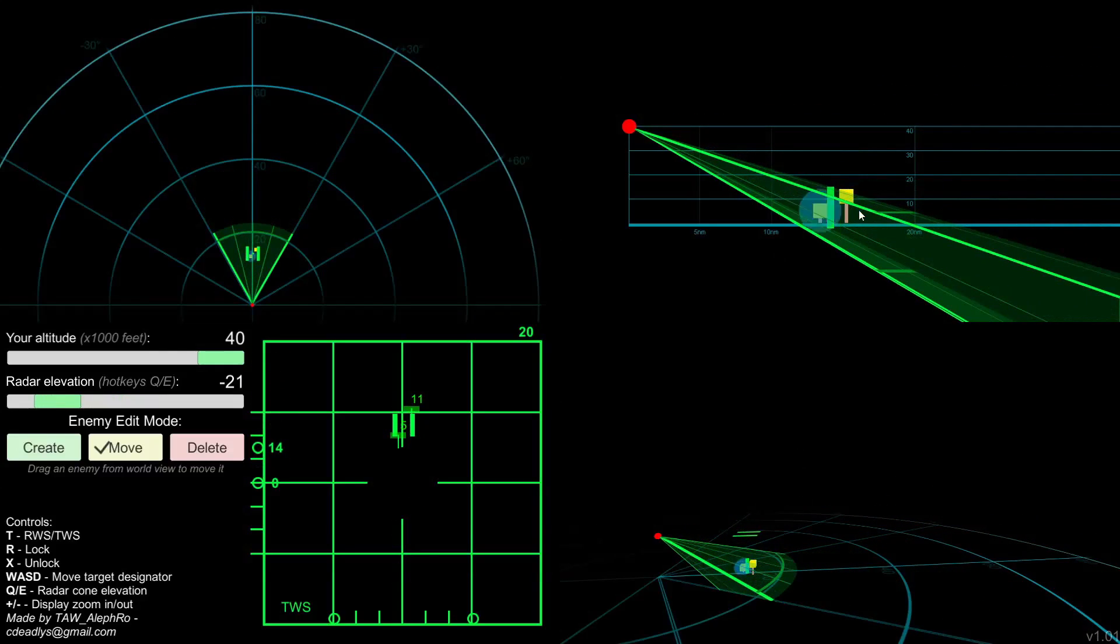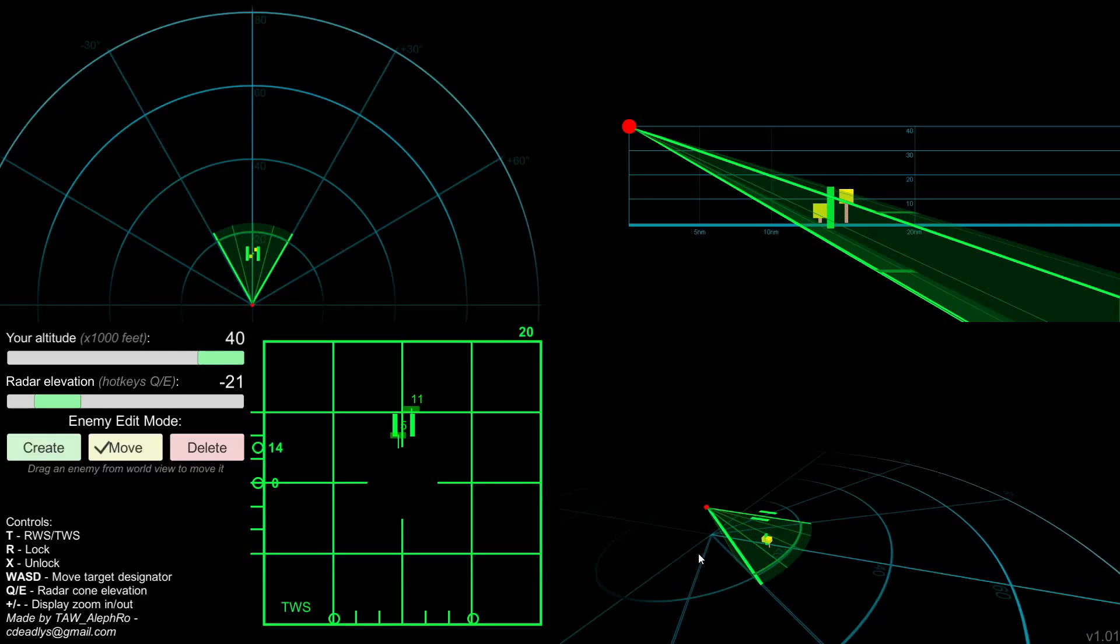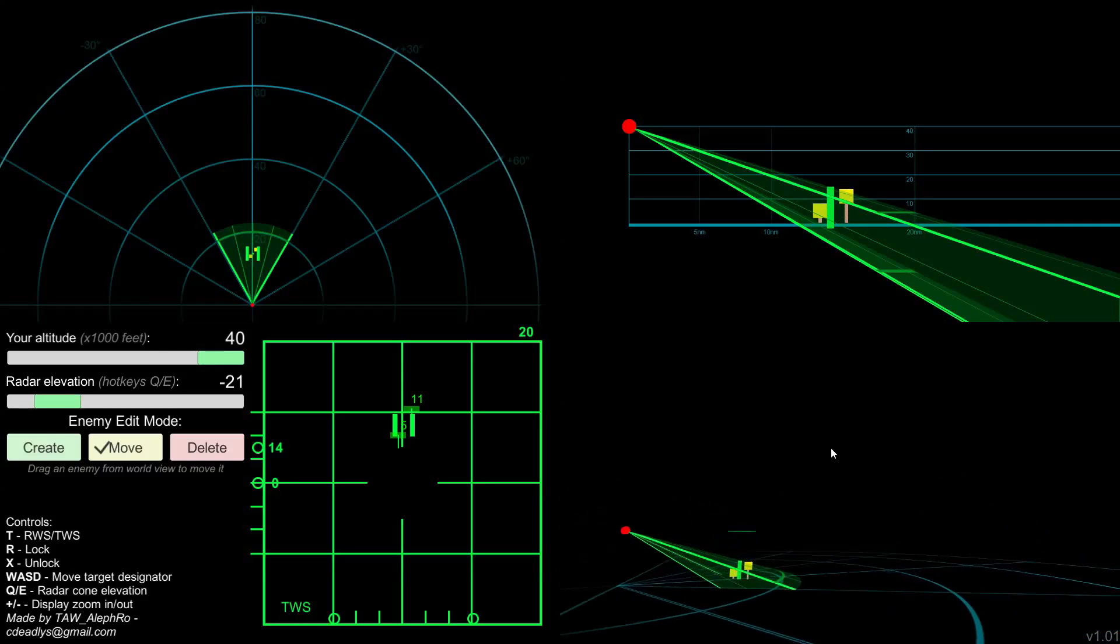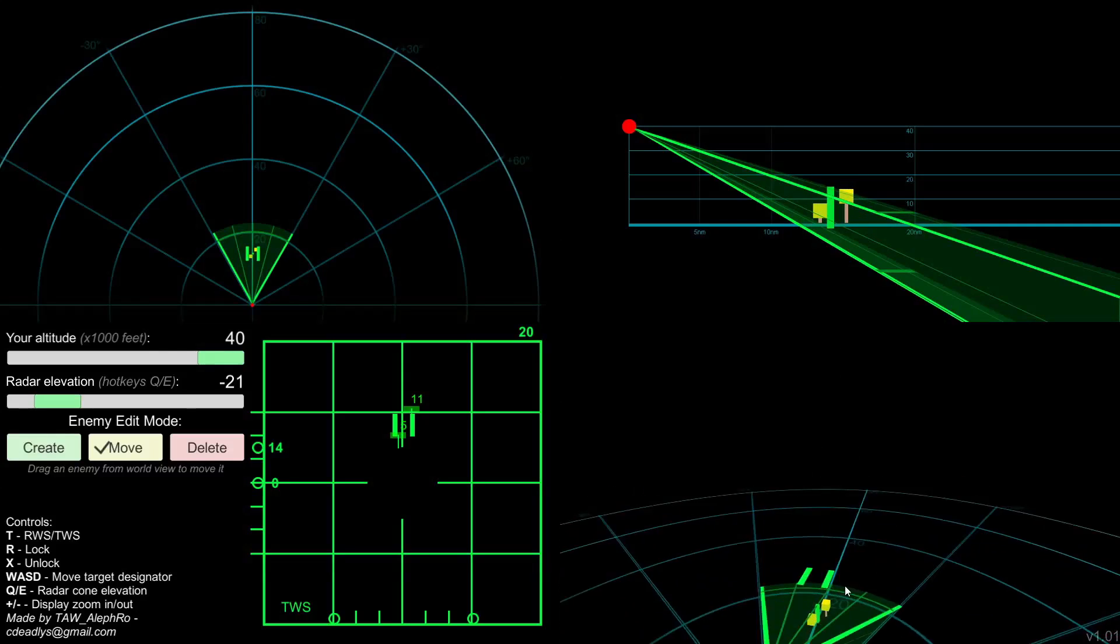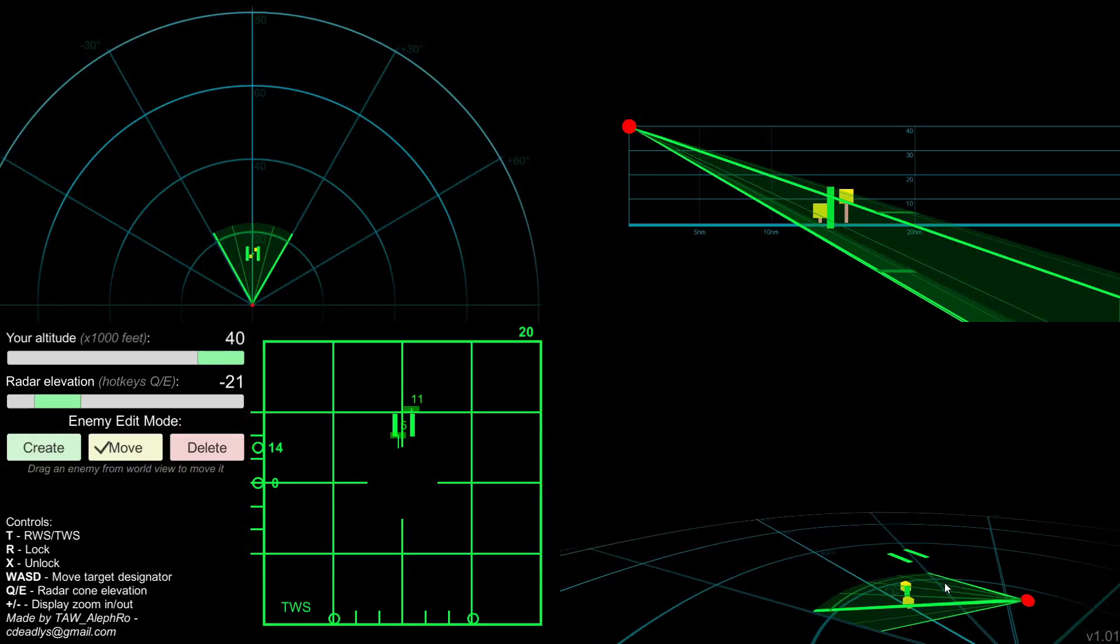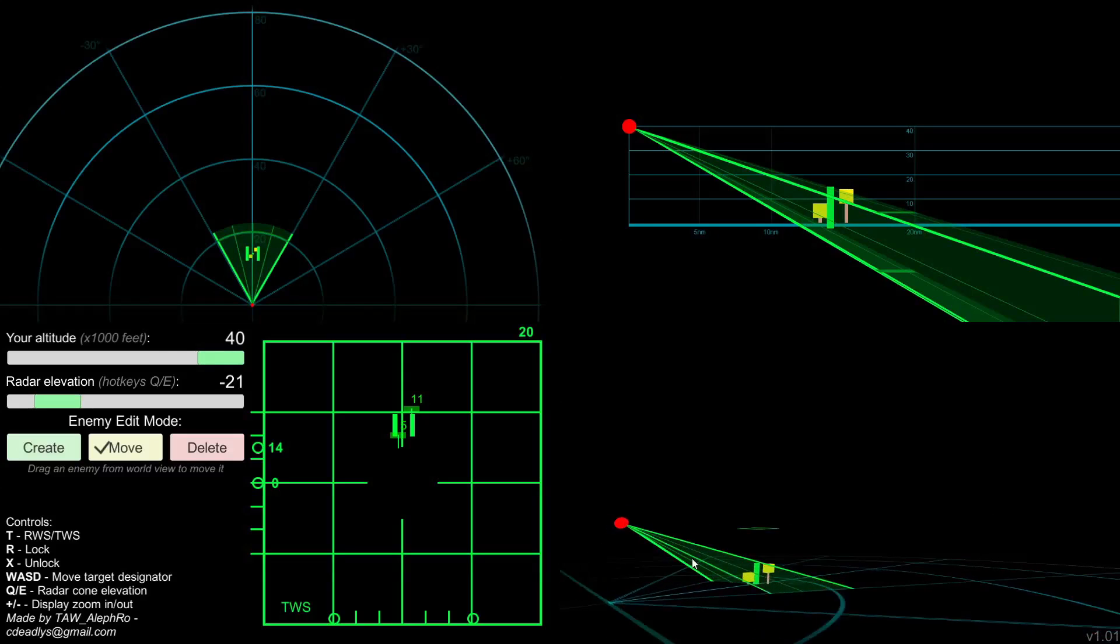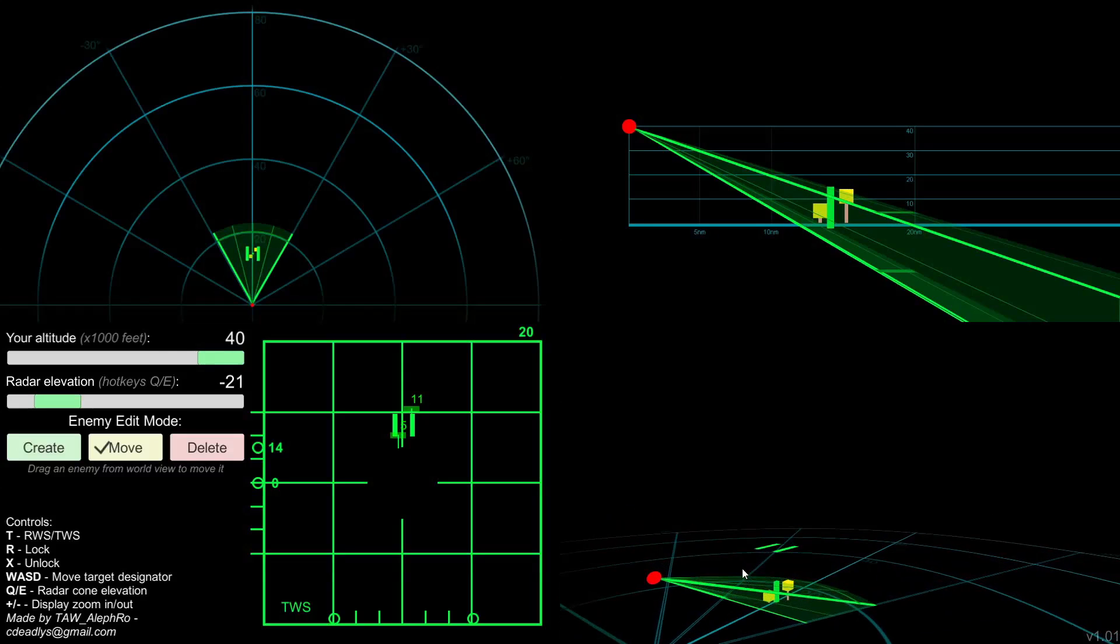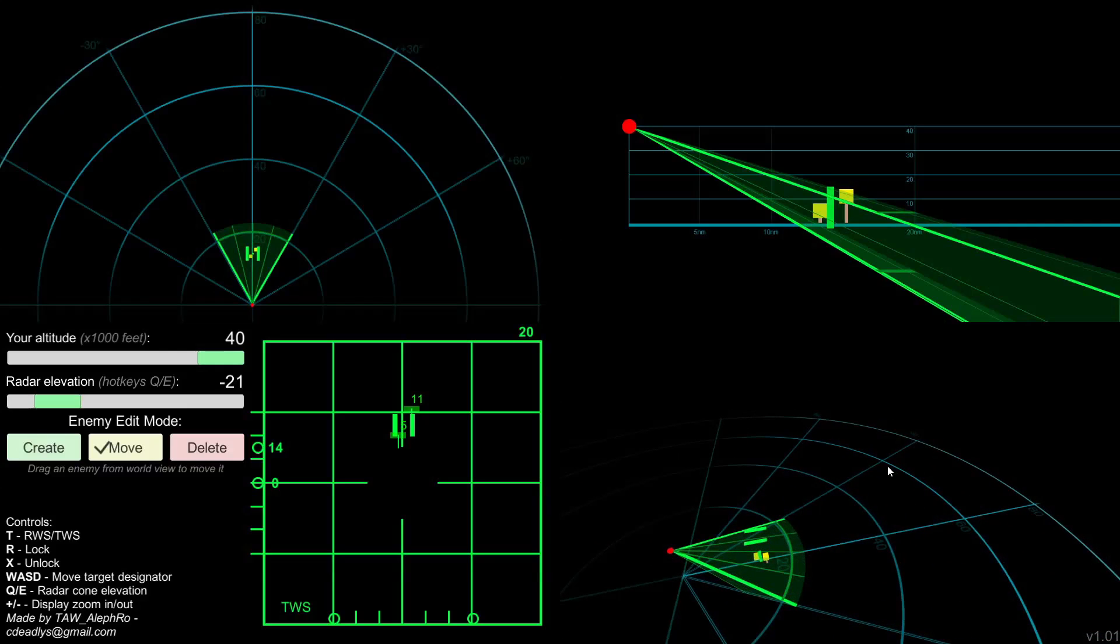Obviously, the closer they are to you and the bigger is the altitude difference between you, the smaller is the cross section of the radar that you can view. Yeah, just a small area like that compared to when they were high.